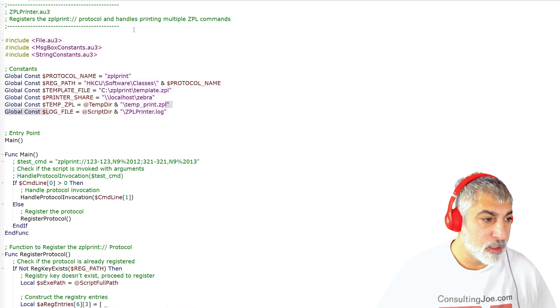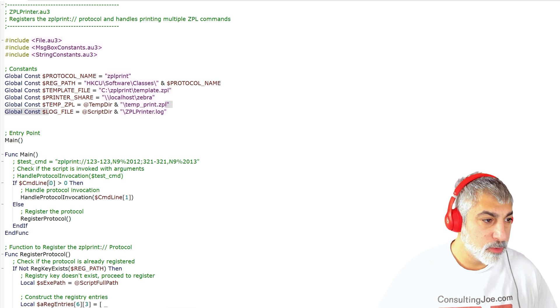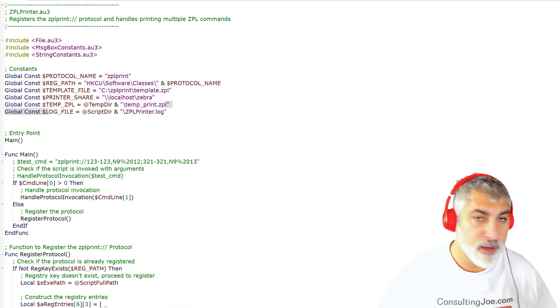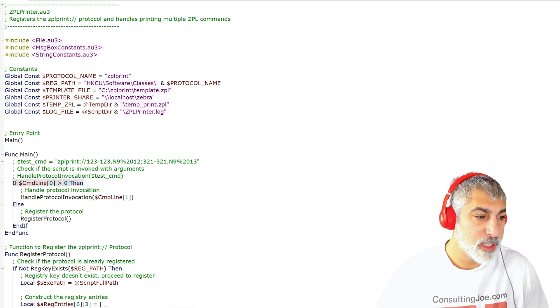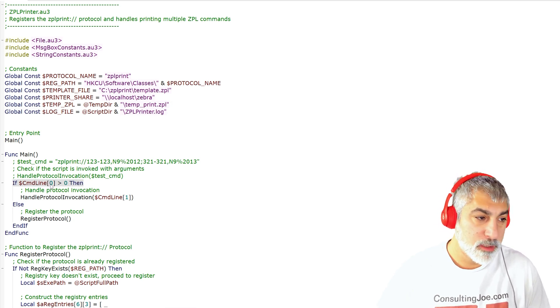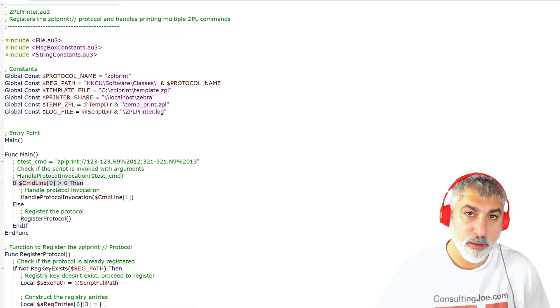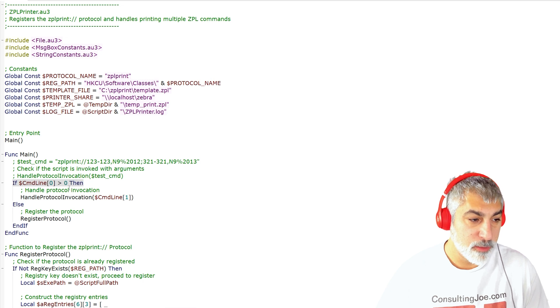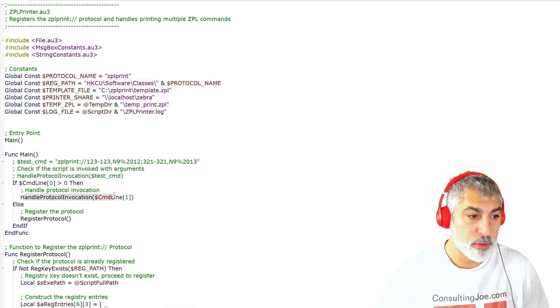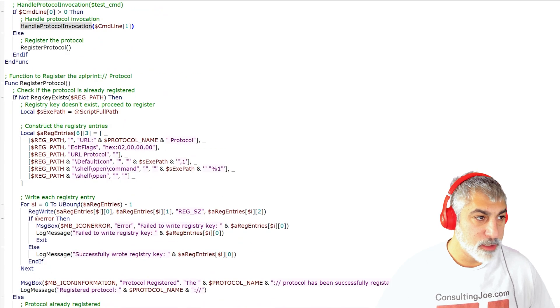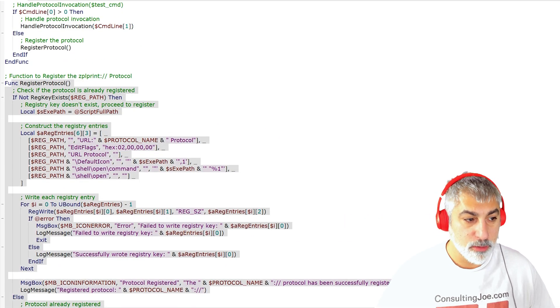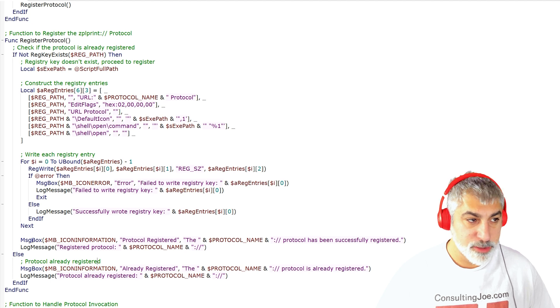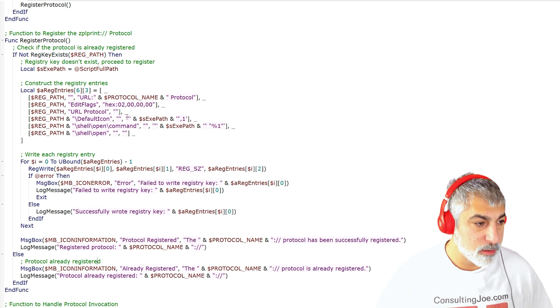Right here we have our command, and we're taking our count of how many arguments we've got. And if that's ever over zero, then we're going to handle our protocol. So if we go down, here is the code for registering that protocol, by the way, and all of the registry keys that have to be entered.